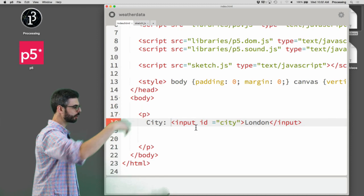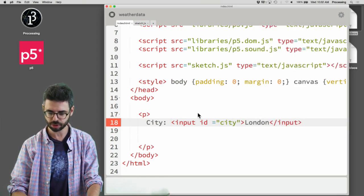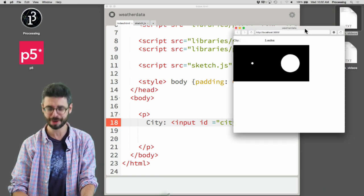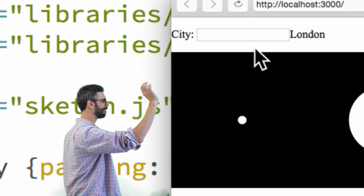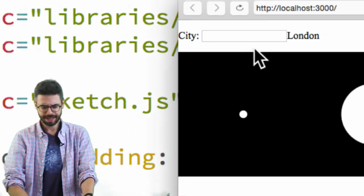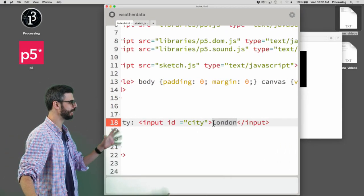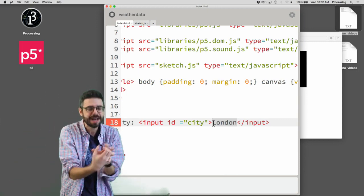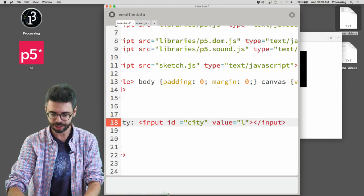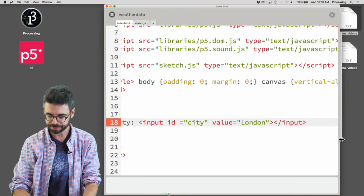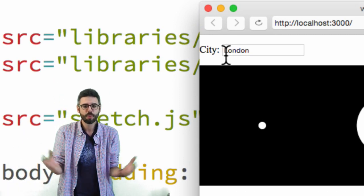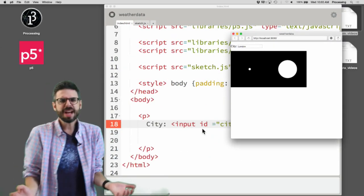I did that incorrectly. What I wanted was the word 'London' to populate the text input field automatically. The text in a text input element is actually its 'value' attribute, so I need to say value equals London. If I fix that and run this again, I now have a text input box at the top with the word London in it.